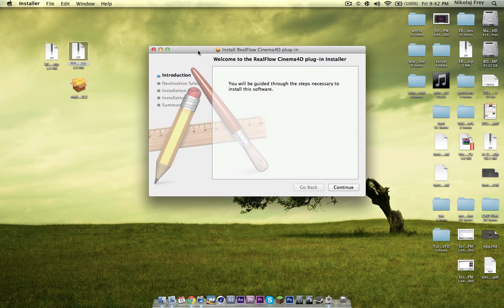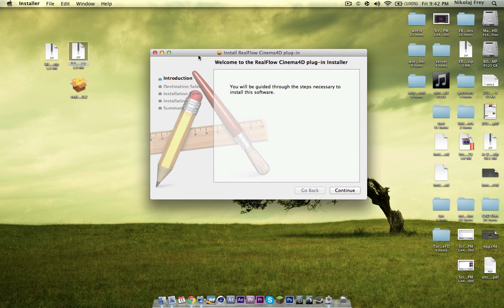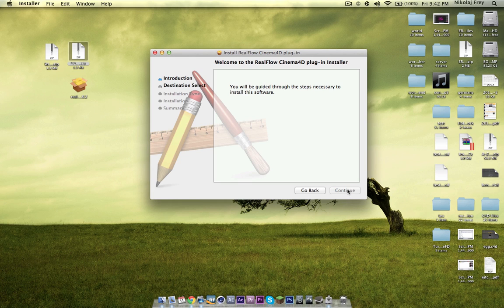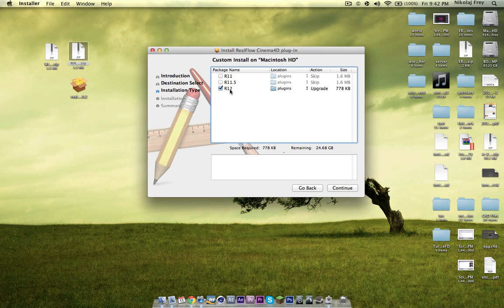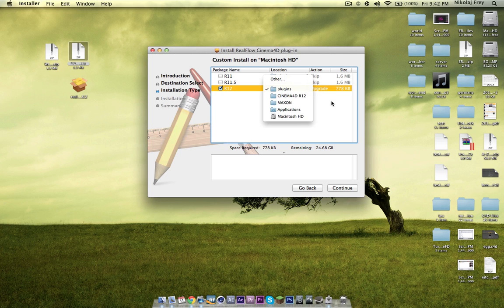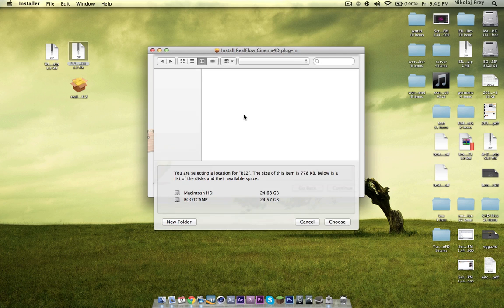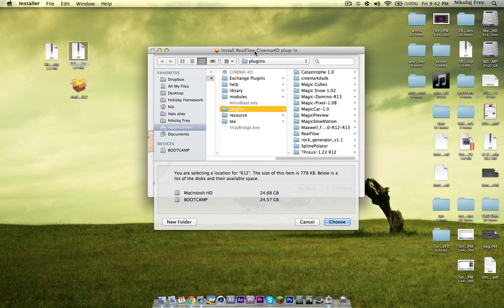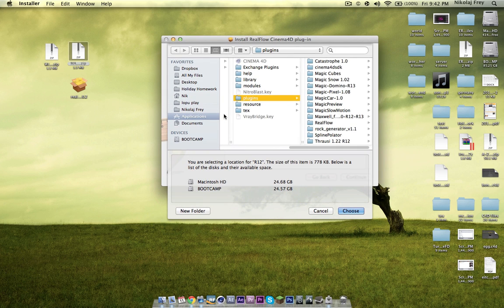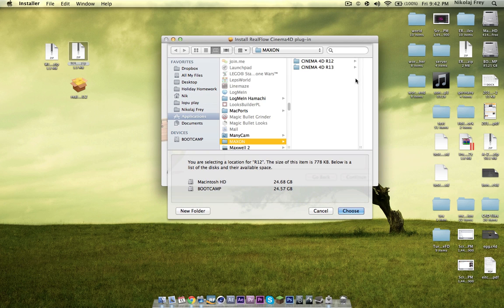And this does work for RealFlow and Cinema 4D R13, I'm not sure about R14, I don't use it, but you can see here that it actually only goes up to R12, the action says upgrade, but if you go to other, and then if you just go back.